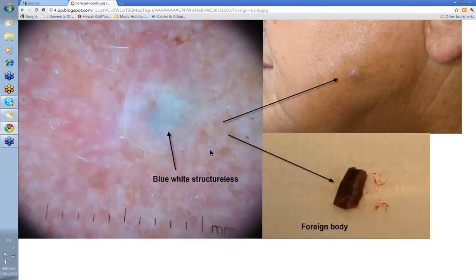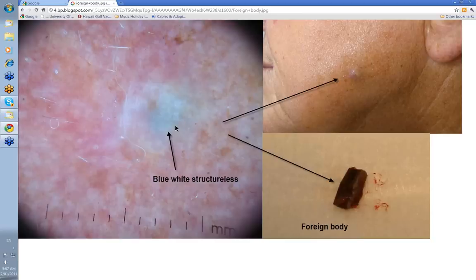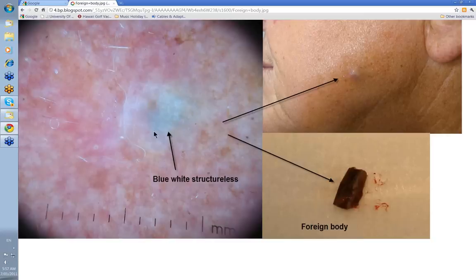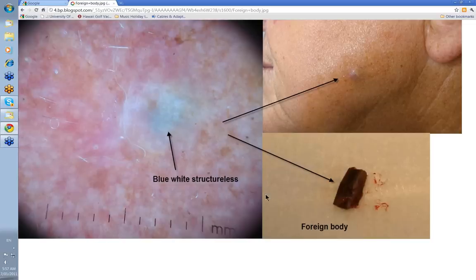Lastly, another cause of blue-grey or blue-white structureless. Looking at this cyst-like lesion on the face, which feels firm, you might think it's a trichoepithelioma or a pilomatrixoma — and that would probably be my first thought. But remember: blue-grey or blue-white structureless can be melanoma, melanoma metastasis, BCC, haemangioma, old haemorrhage, and foreign bodies. And this was the foreign body that came out of this lesion. So just remember foreign body as a cause of blue-grey or blue-white structureless.